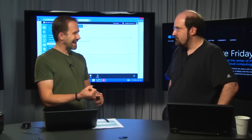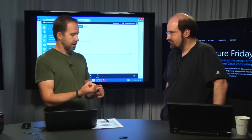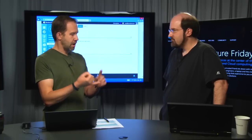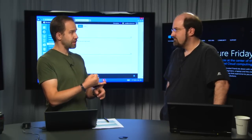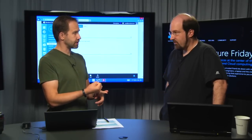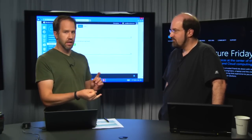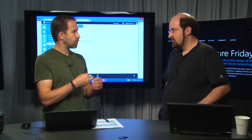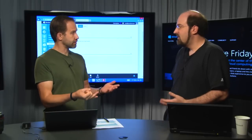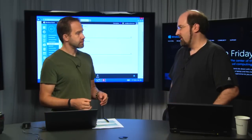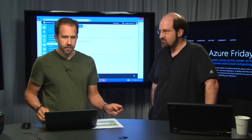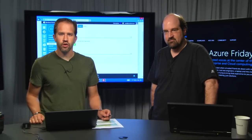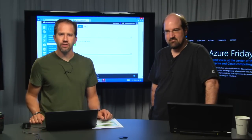So SNI is the kind of the modern browsers, modern OSs. Correct. It's the cheapest option for SSL. Yes. And then IP is the most compatible but costs more. Exactly. That's what it boils down to. Okay, cool. SSL on Azure websites. This is Azure Friday.